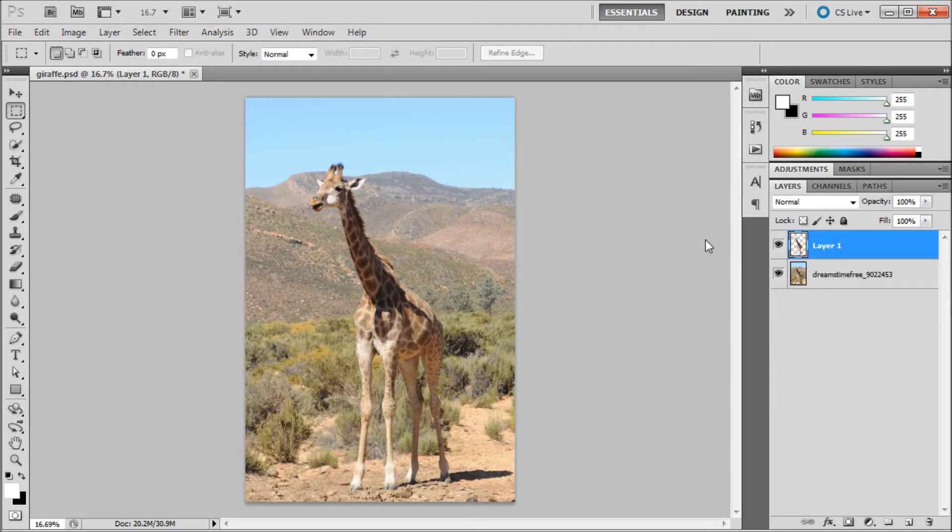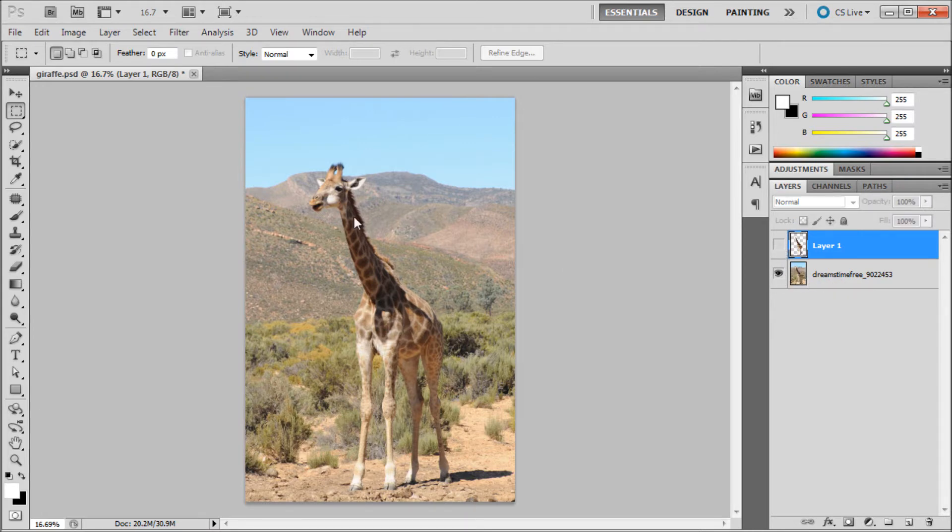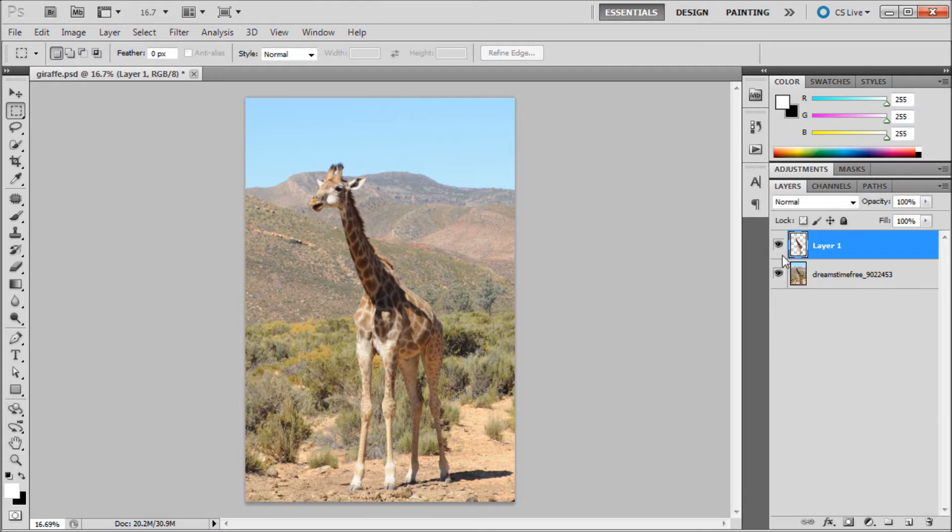Once you have that done, the next step is to remove your subject from its original image. We're going to take the giraffe and replace the background behind it with what should be behind it. We're going to go to our new layer which has the transparent background.